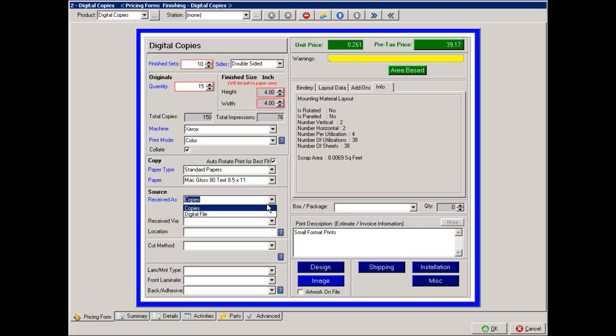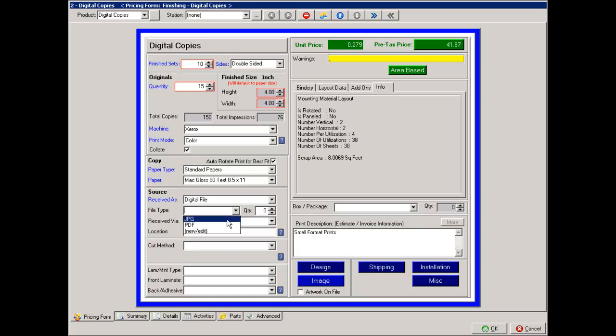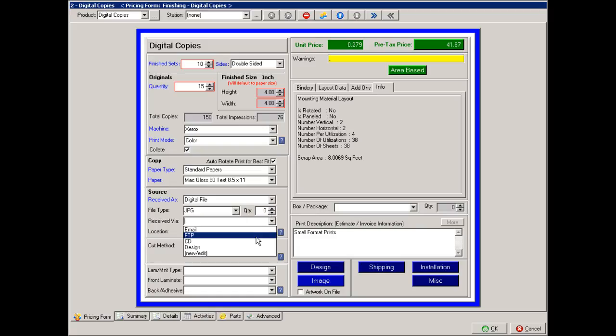If they're digital files, it's going to want to know what the file type is, how many files are there, and how they were received, and the location they currently are.